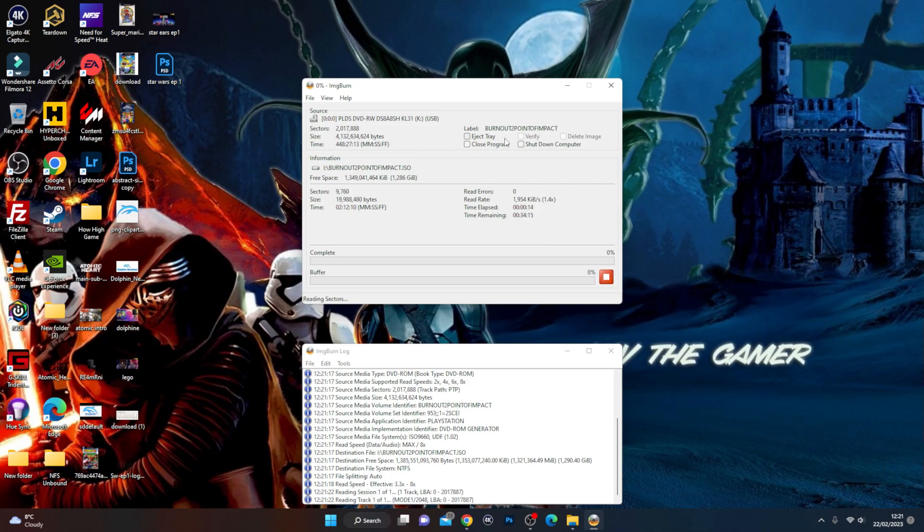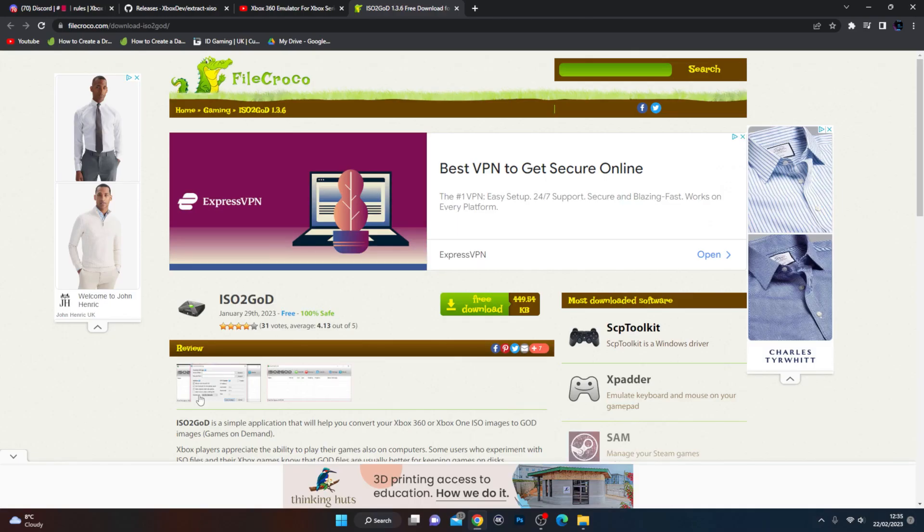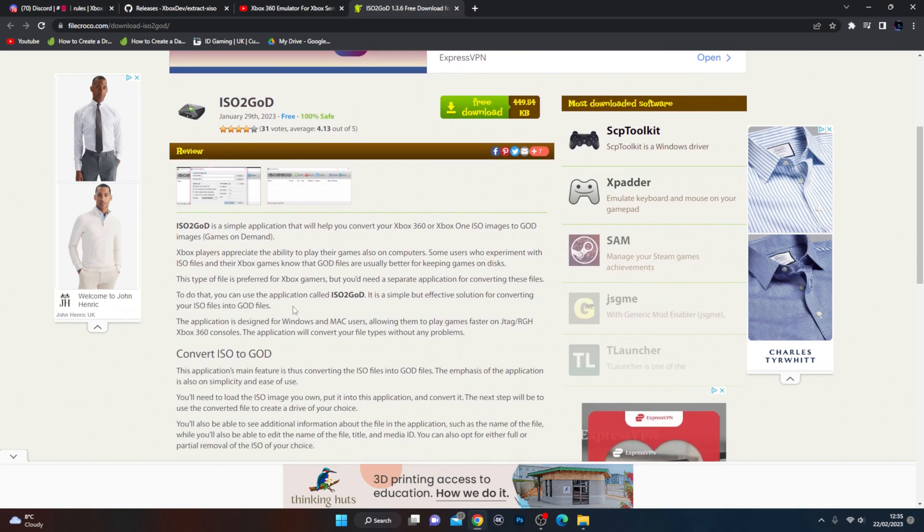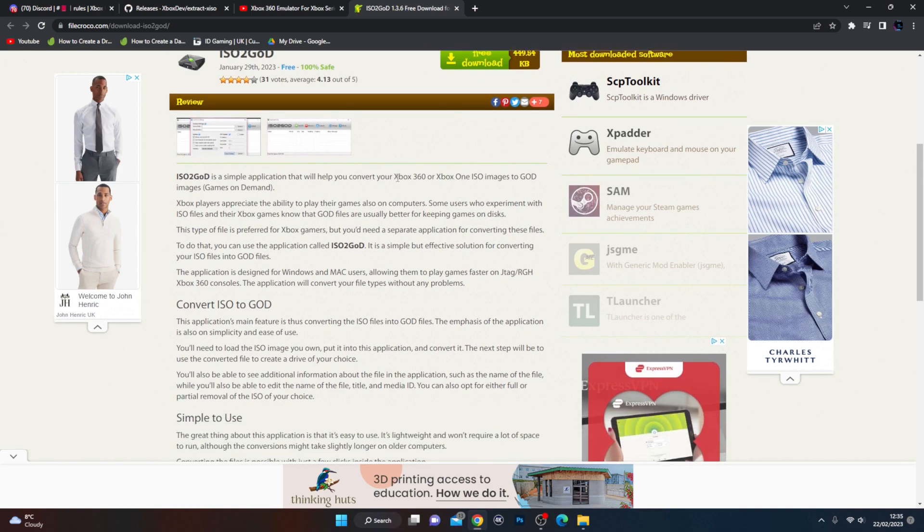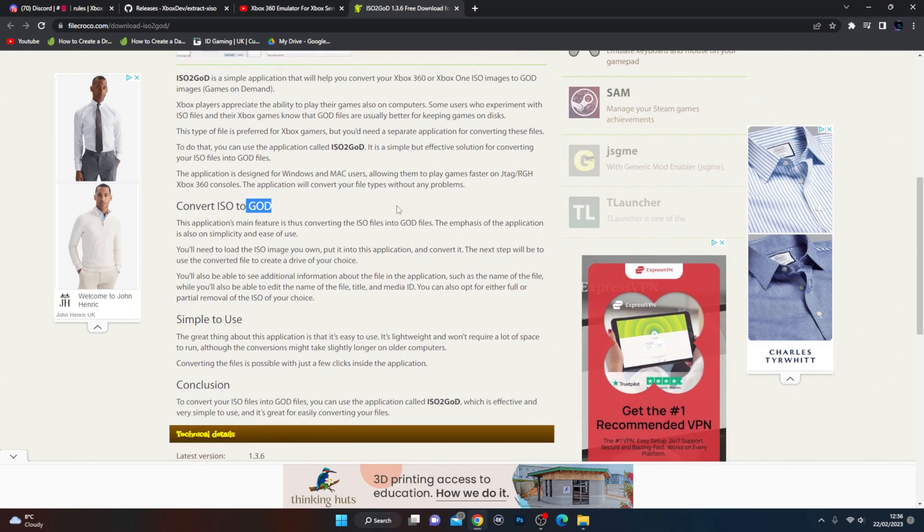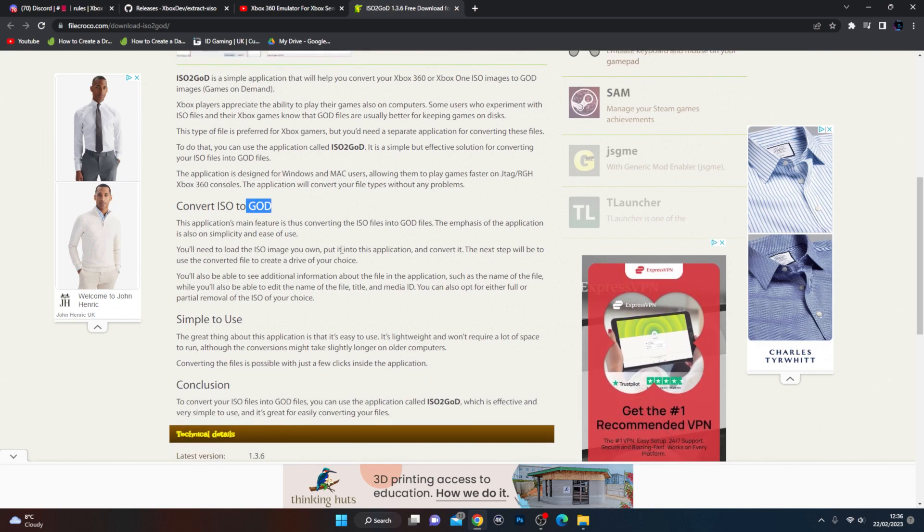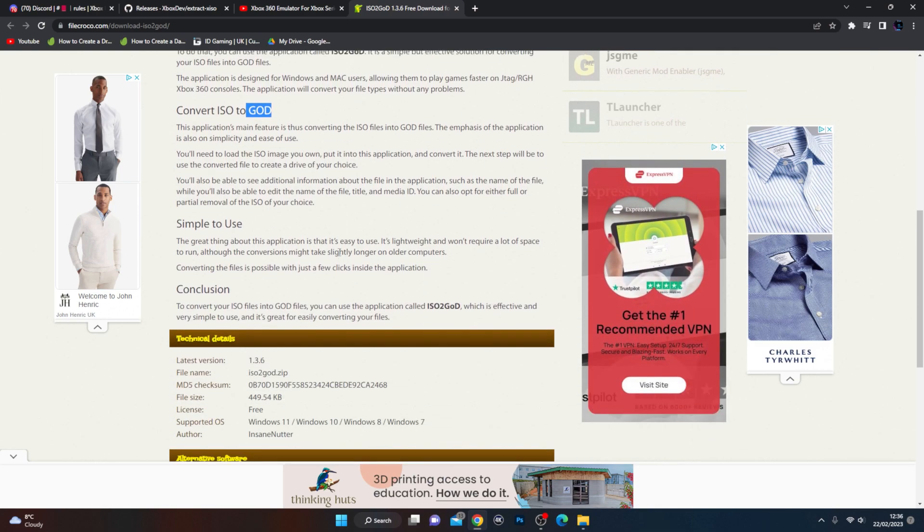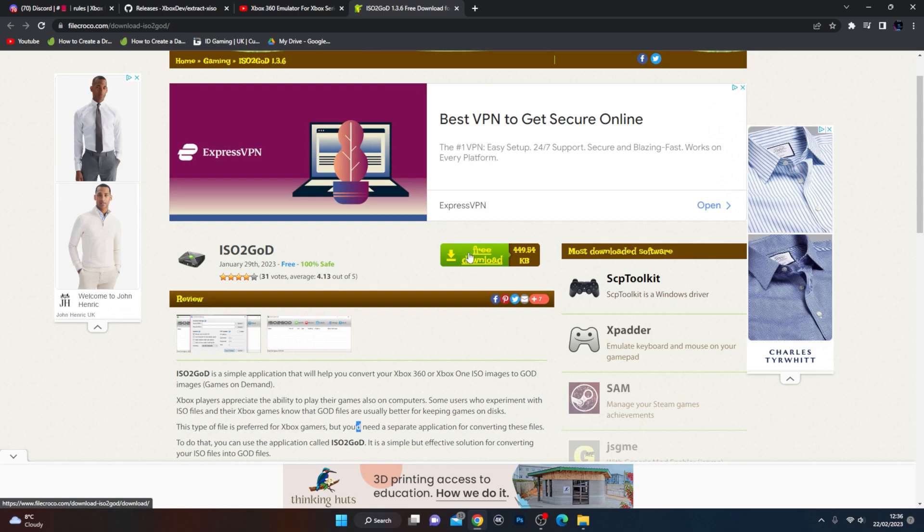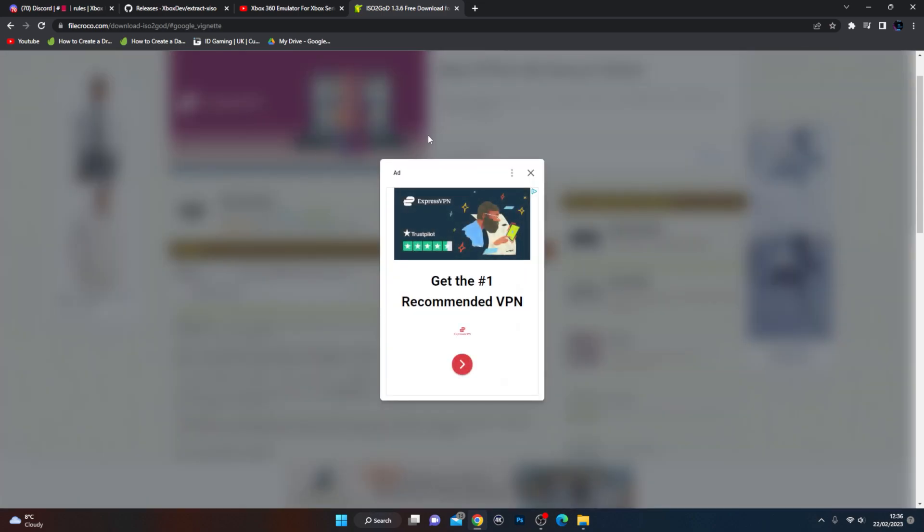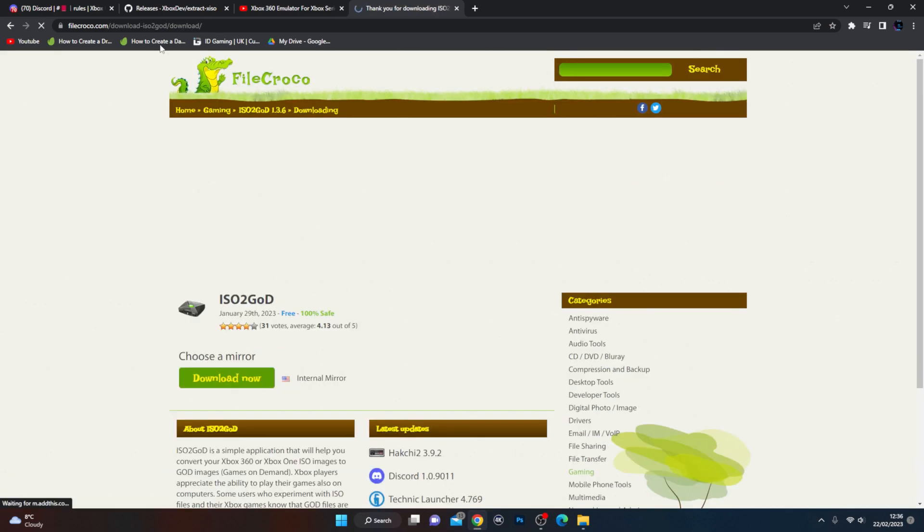You're going to need a new program as well called ISO to GOD. What it pretty much does is very self-explanatory. It basically converts your Xbox 360 ISO image files, as they don't actually work correctly with the Xenia Canary, into a file format called GOD files. GOD files basically stands for Games on Demand. So that's what it means.